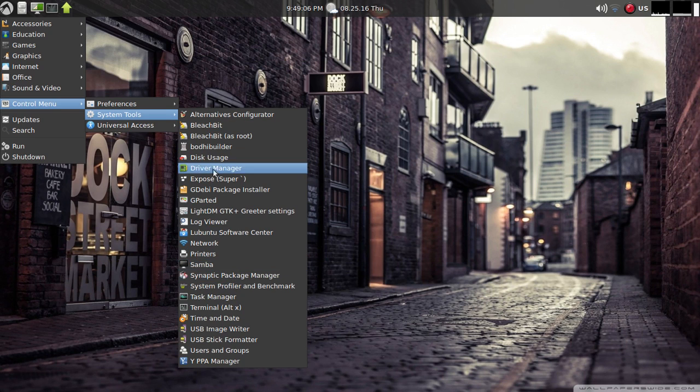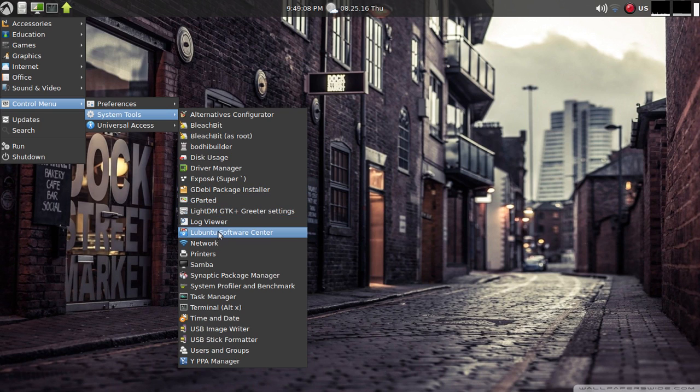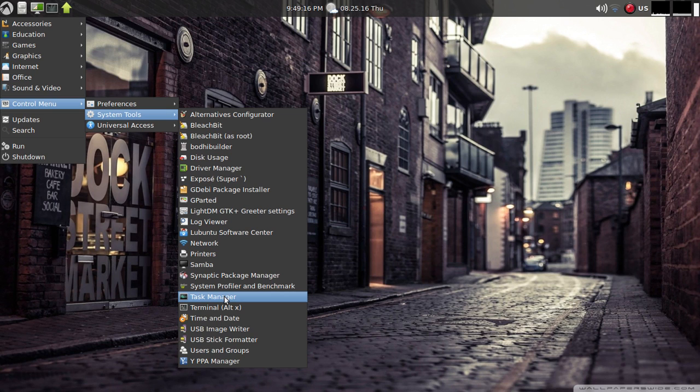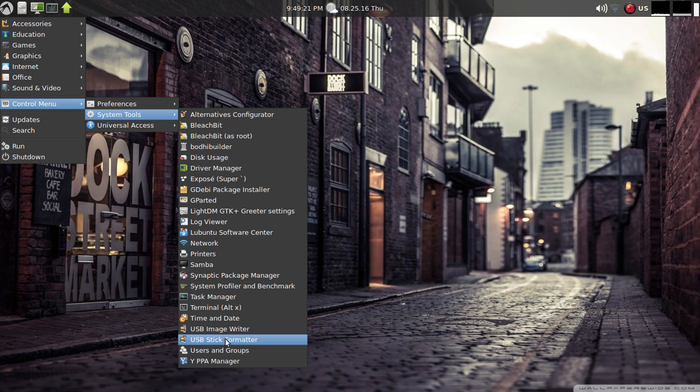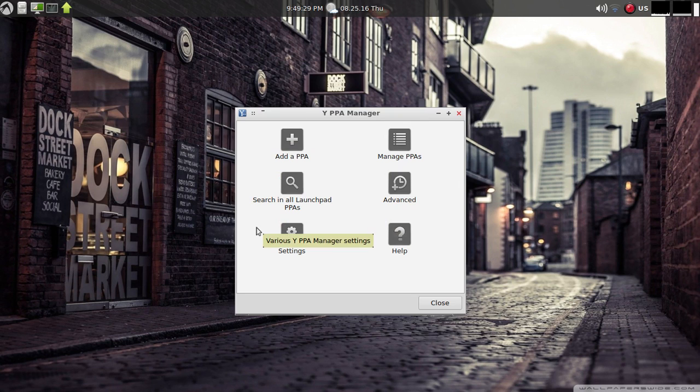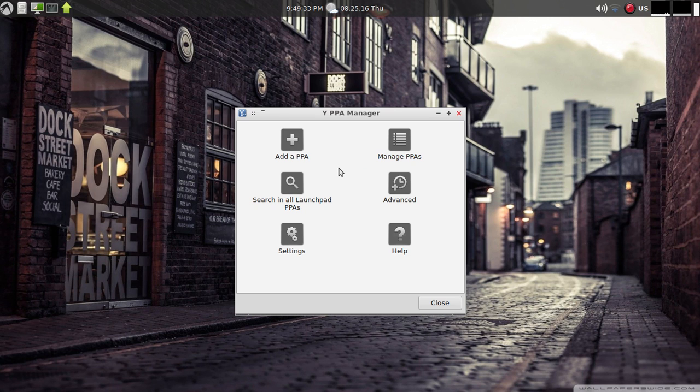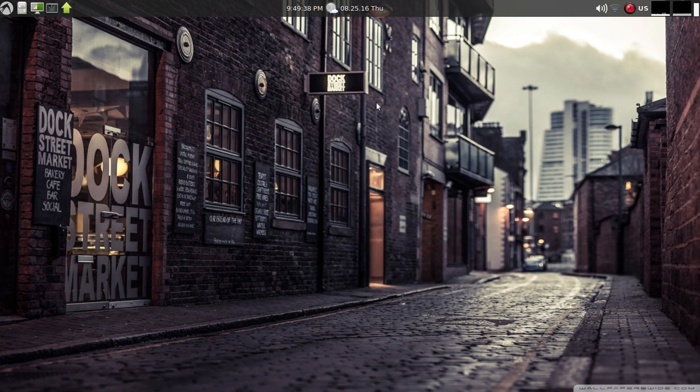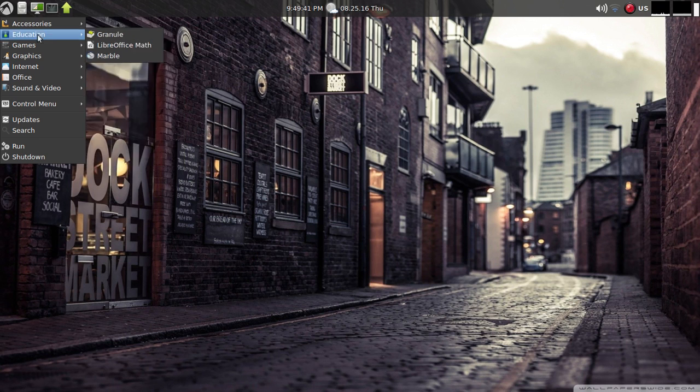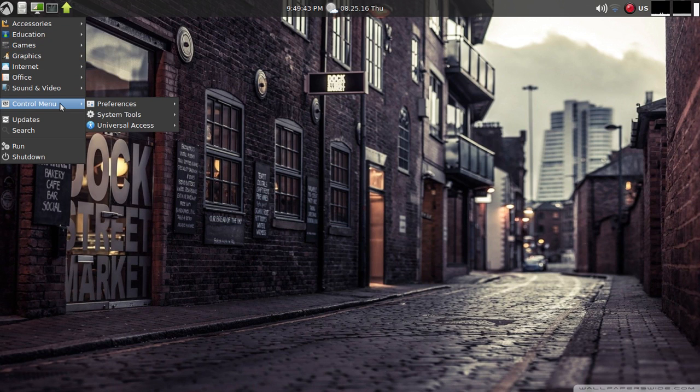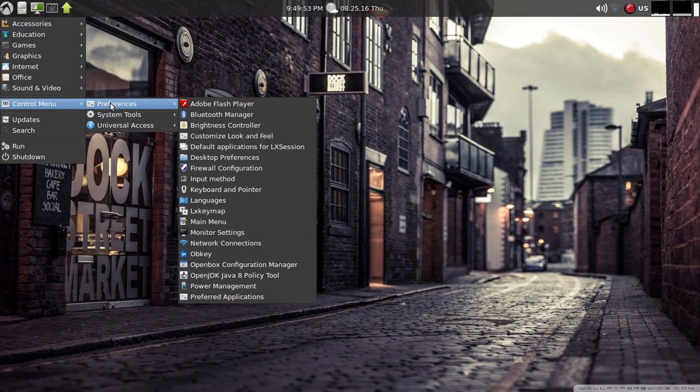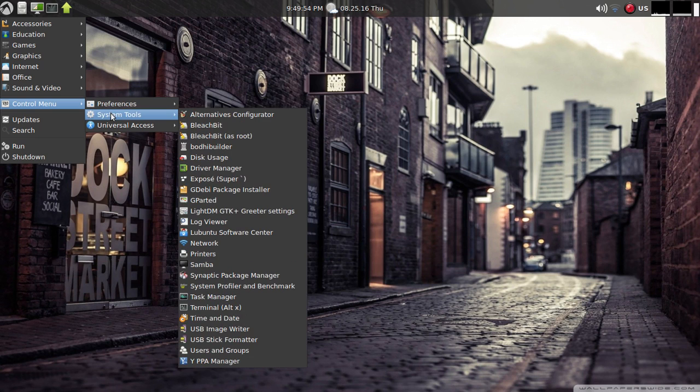We'll scroll through - software center, network manager, printers, synaptic, task manager, terminal, time and date, USB image writer and stick formatter nice to have built in, and then PPA manager. Simply add a PPA, manage them. Just first glance, interesting mix of software, pretty straightforward layout. Some things I think maybe overkill and just kind of first glance, this may be overwhelming for a first time user.